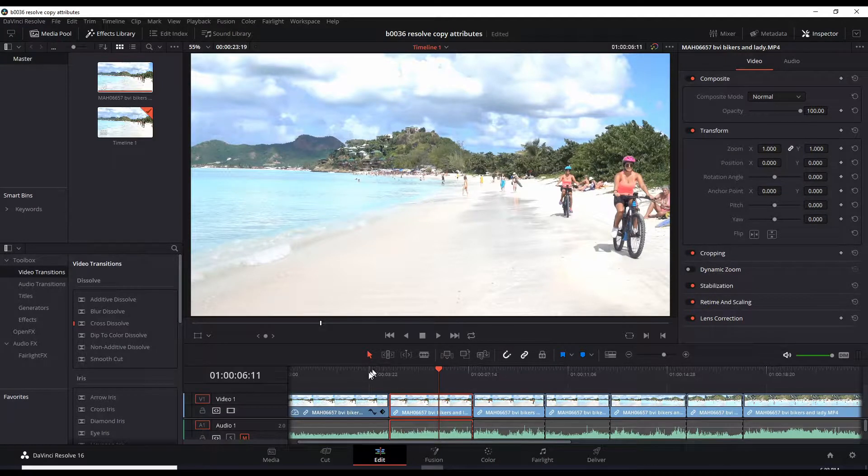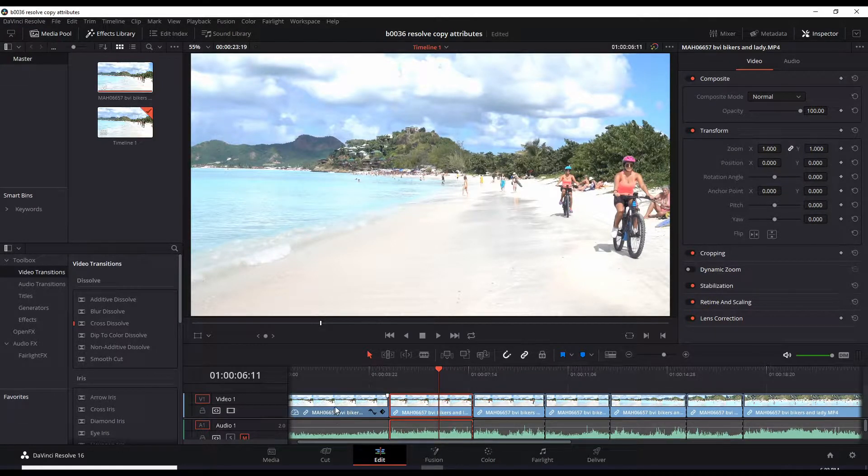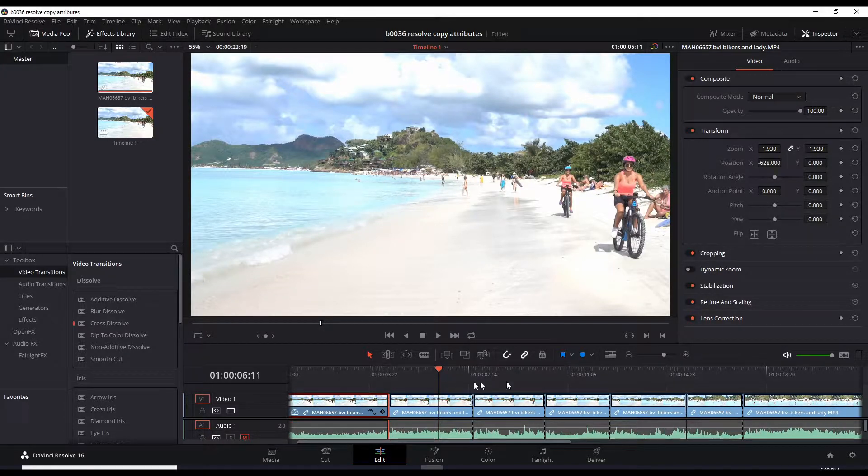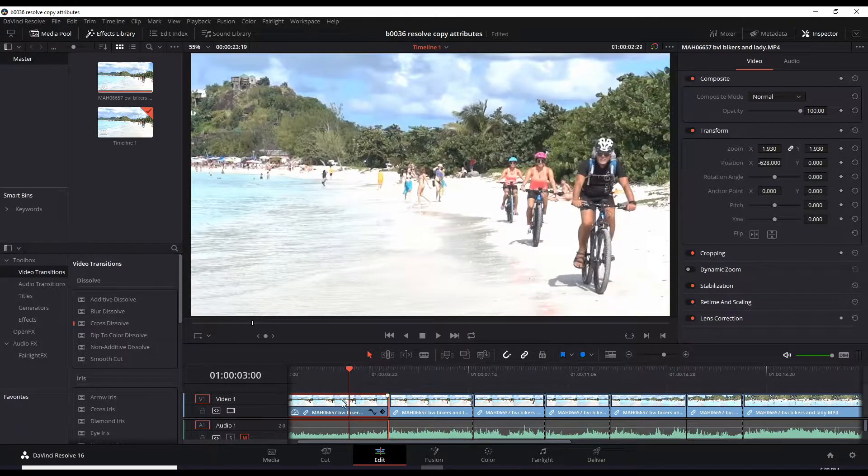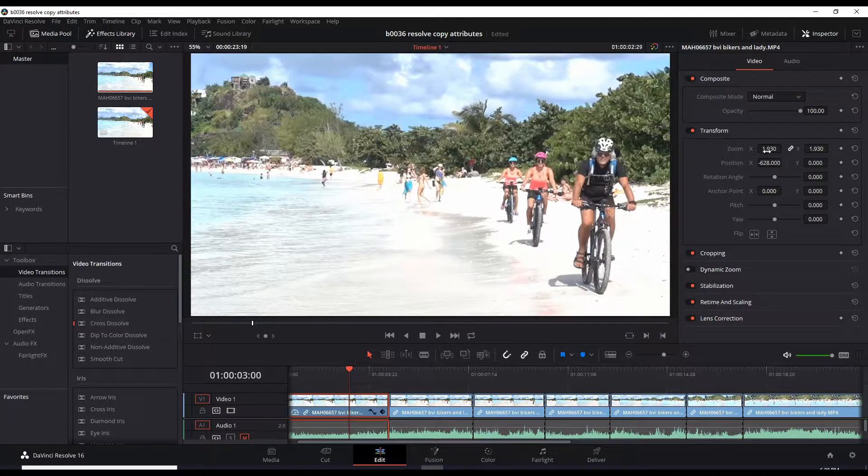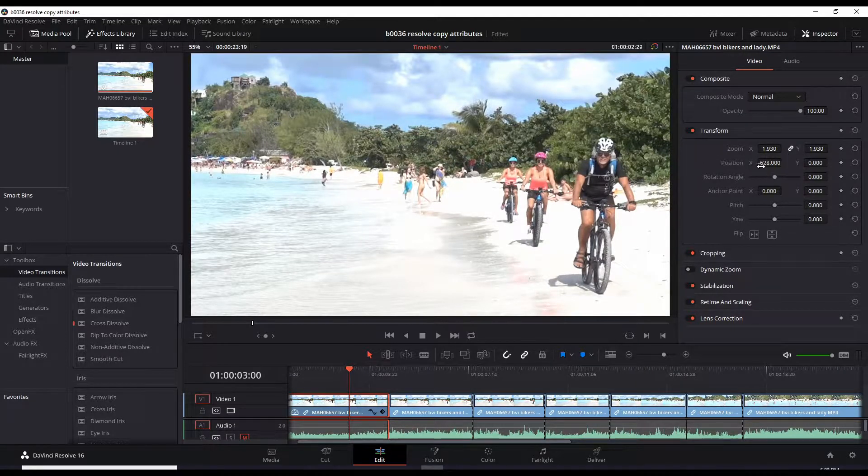That would be a pain to go find the actual values—see that 1.93 for zoom and position negative 628—and to go through all of these and apply it. That would be a real pain, oh my gosh.